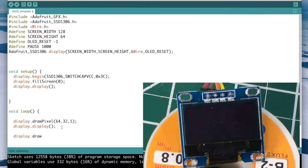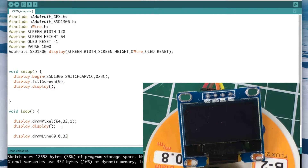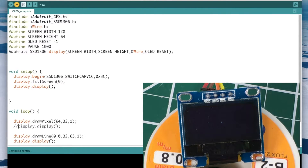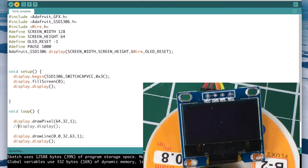Next is drawing a line. You call display.drawLine() with a starting point and an ending point — so it's X0, Y0 for the start, then X1, Y1 for the end, then color. We'll start at 0,0 — the upper left corner — and draw diagonally to about X=32, going almost all the way down, with color=1. After uploading, you should see a diagonal line along with the pixel from before.